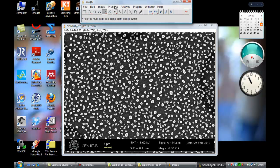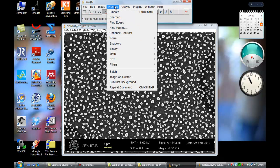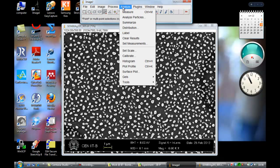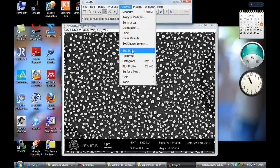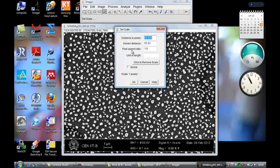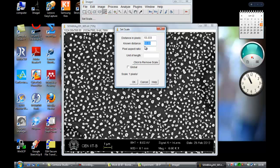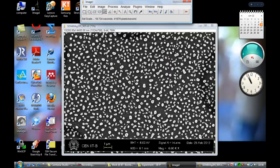Now go to Analyze and set the scale. There it will show you distance in pixels as you have selected, but known distance is already concerned here. One micron - you can put in 1000 nanometers and set the scale. So whatever you do for measurement, it will show you in the nanometer scale. All the results now - just OK.